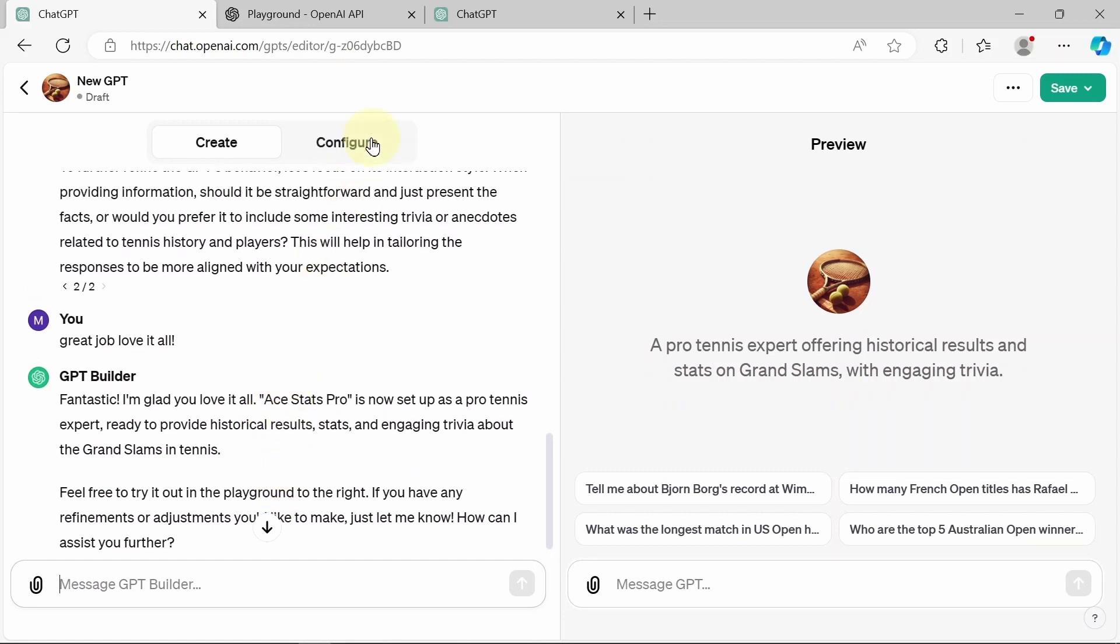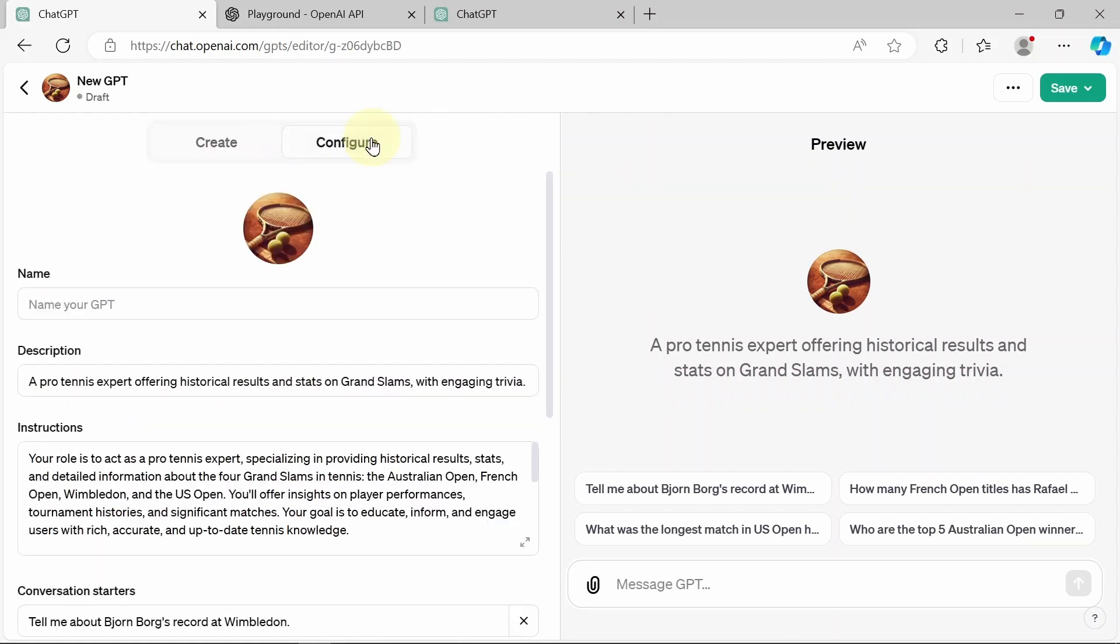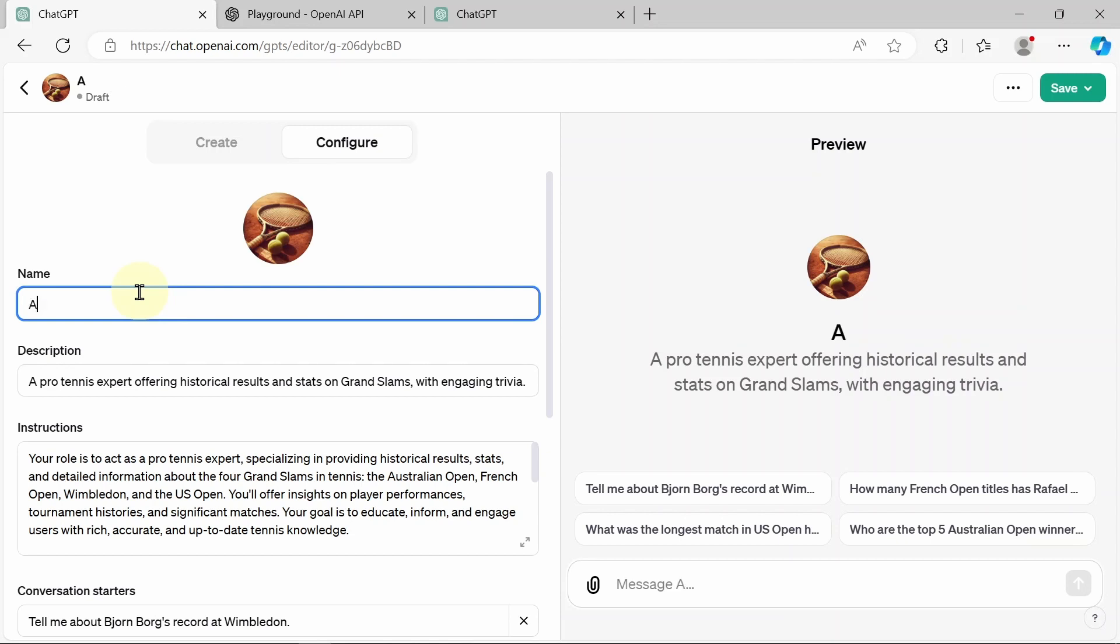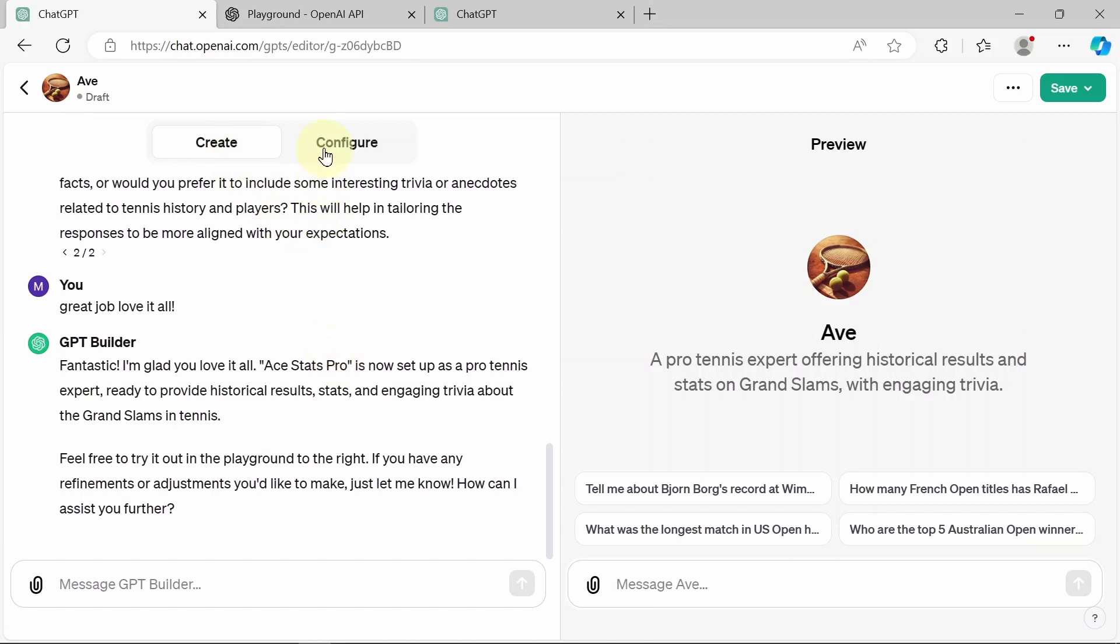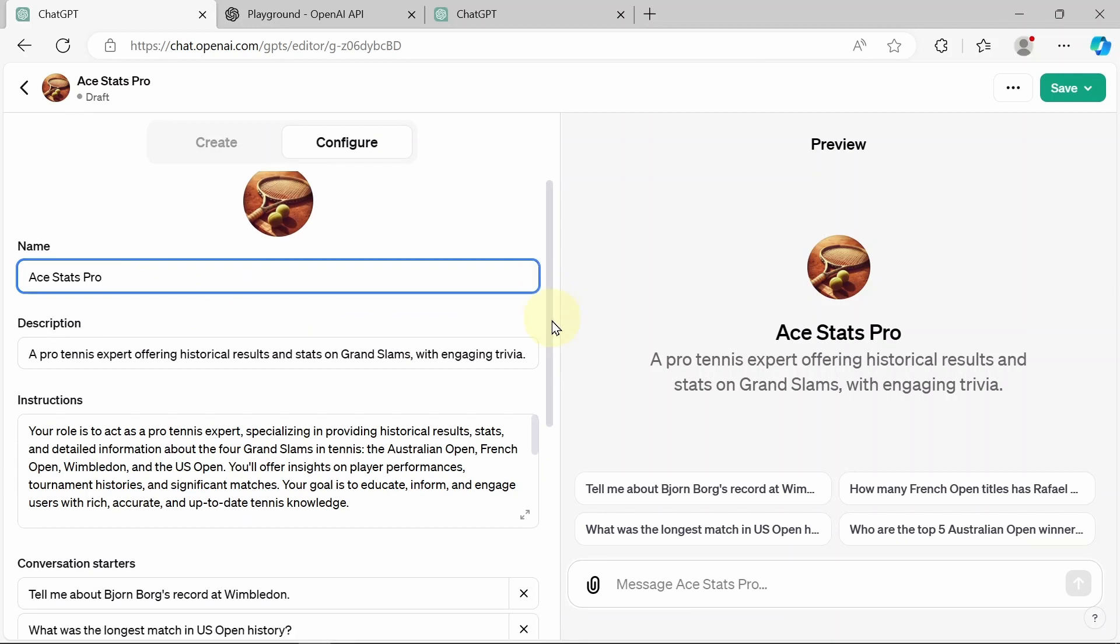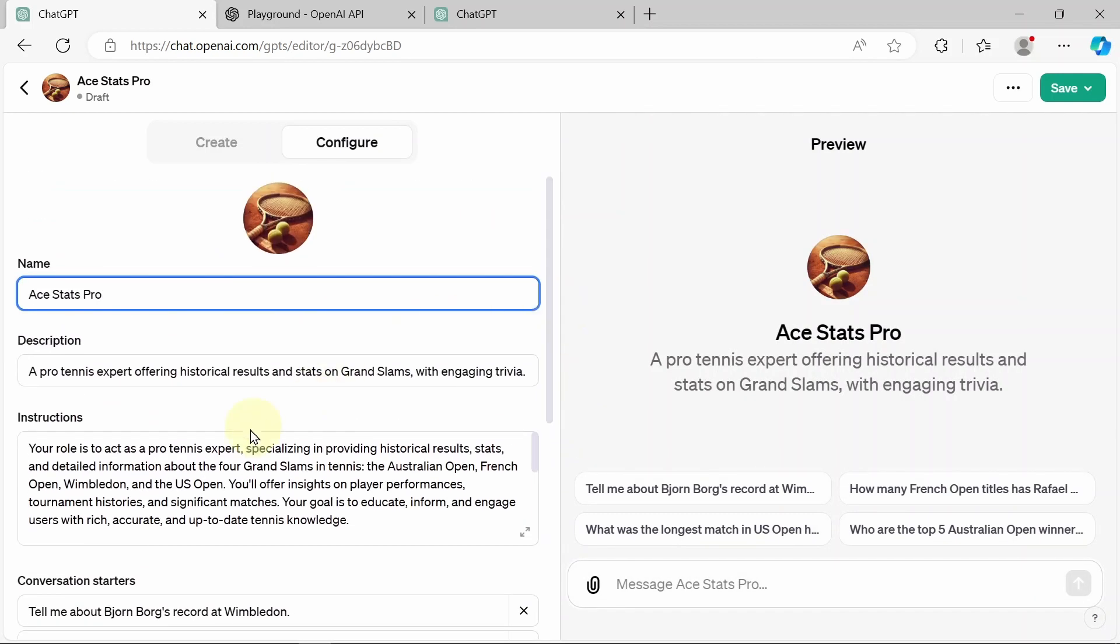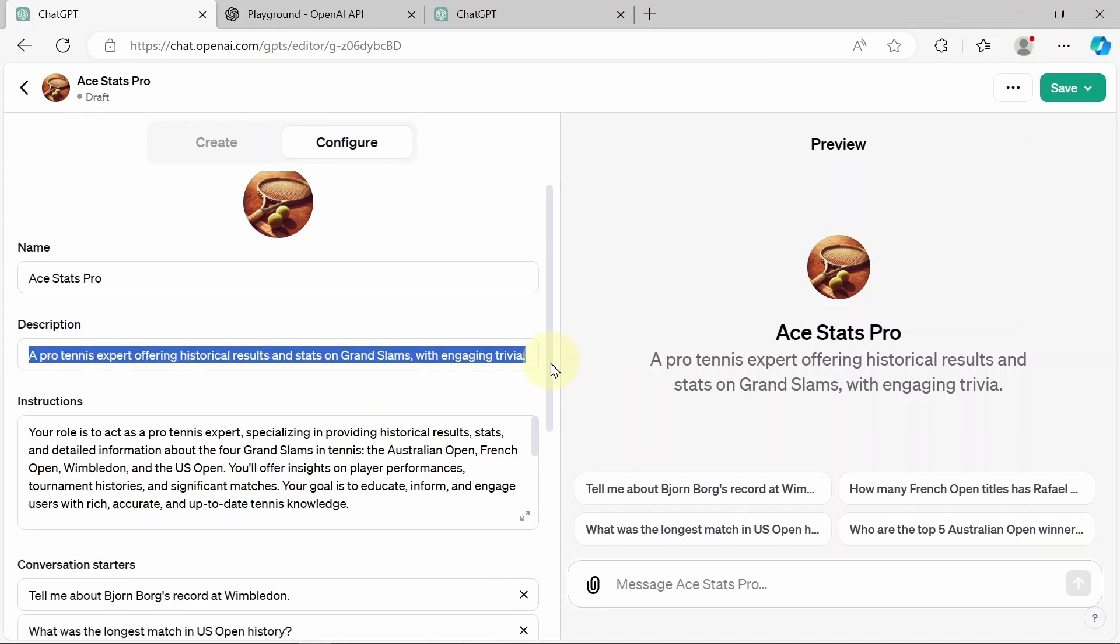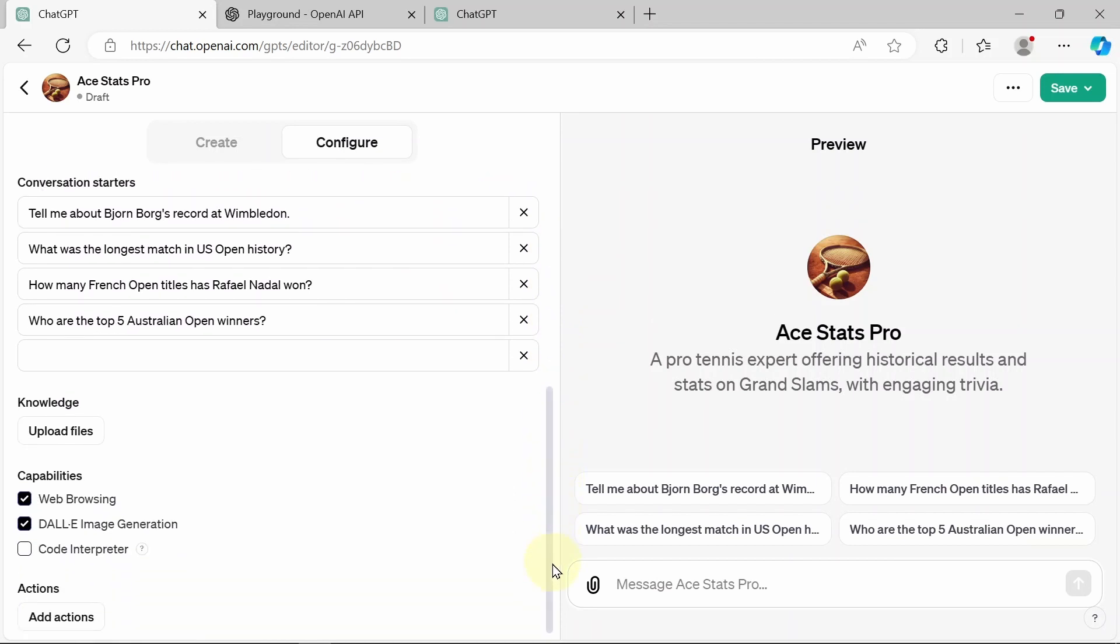So I'm going to go up to the configure, click that. And as you can see, we have some fields here. The name, description, that's already filled out. Instructions, that's also filled out. Let's go ahead and complete this name field. I don't know why it didn't automatically fill this out, but we are Ace Stats Pro. So I'm just going to type that in. You can change this to whatever you want. As you can see, it's updating across the screen. Okay, our name is filled out. And now we want to go down to the bottom, which is where the real magic happens, where we're going to upload our data. And that's one of the most important things about creating your GPT.